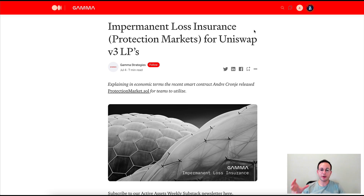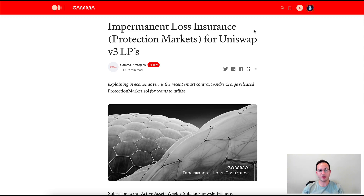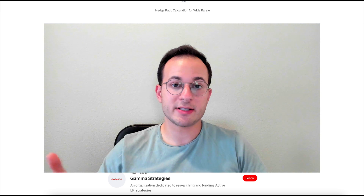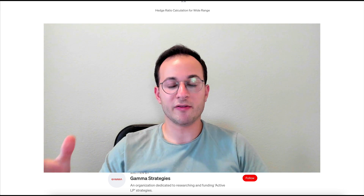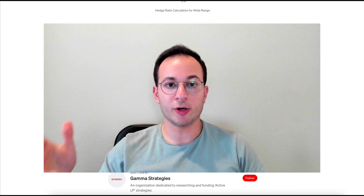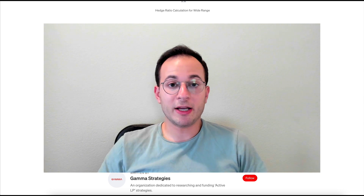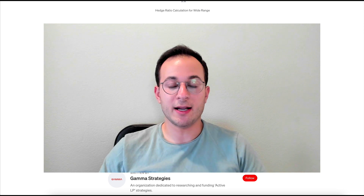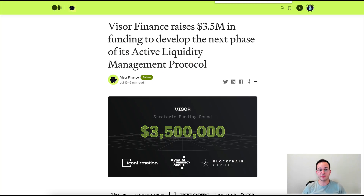One very interesting development is the impermanent loss insurance that Visor is working on with Gamma. Gamma Strategies is funded by Visor, so the two work very closely together. As I mentioned, impermanent loss is very hard to calculate or predict with Uniswap v3, especially with an actively managed concentrated position. Visor is working on impermanent loss protection markets — something I think could be hugely popular, since many people would love to capture those high v3 APRs but are frankly concerned about IL. This could be really a huge hit and one of the first of its kind. Regarding the fundraise: we don't actually know if it was a token sale, an equity sale, or some combination of both.